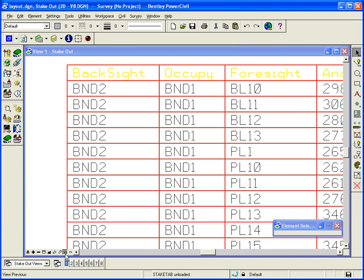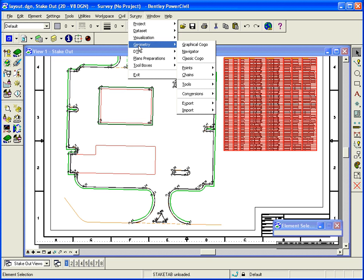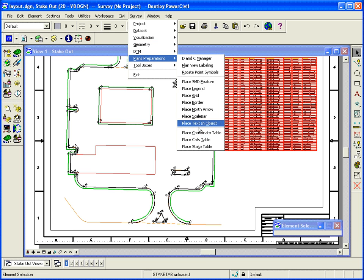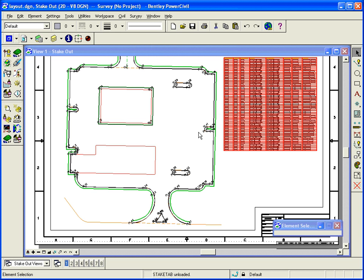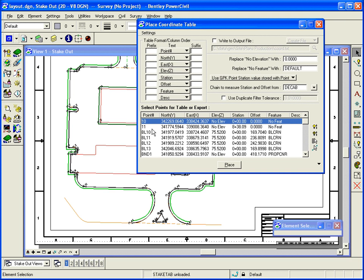The same thing, if I want to quickly maybe place another type of table, I would go survey, plans, place coordinate table. This time it automatically populates all the information from COGO.